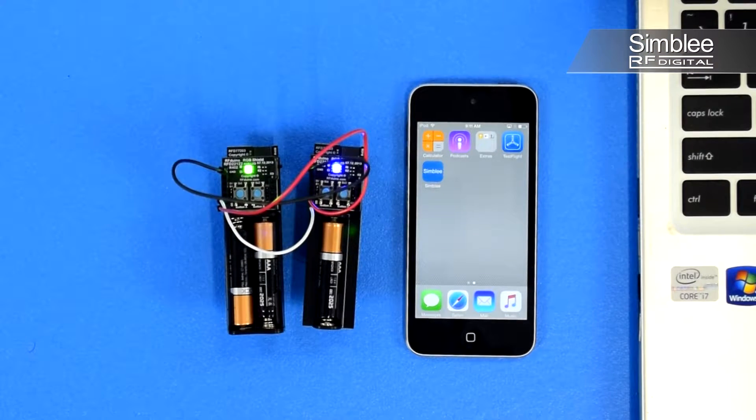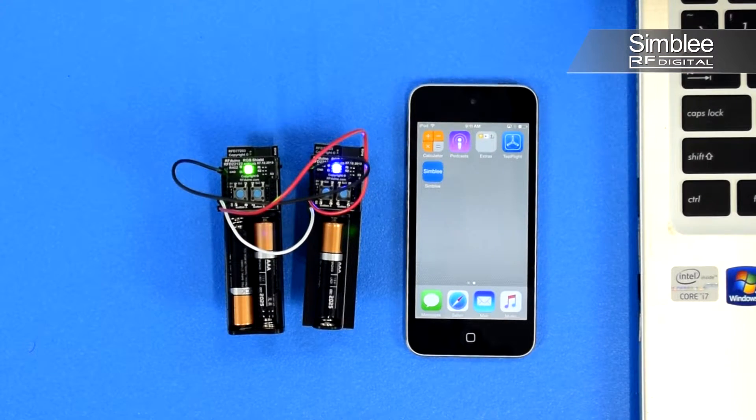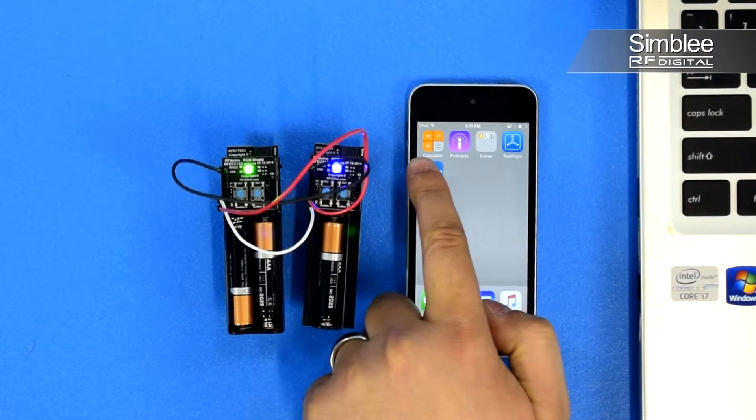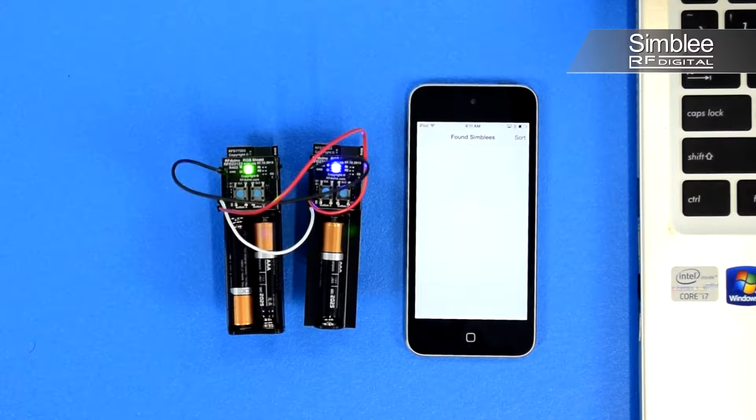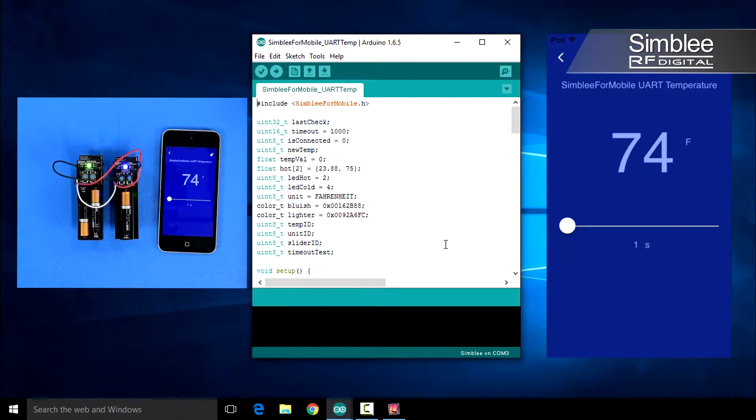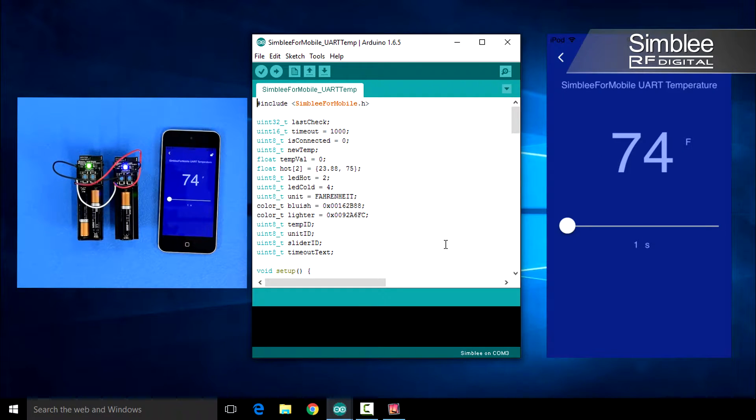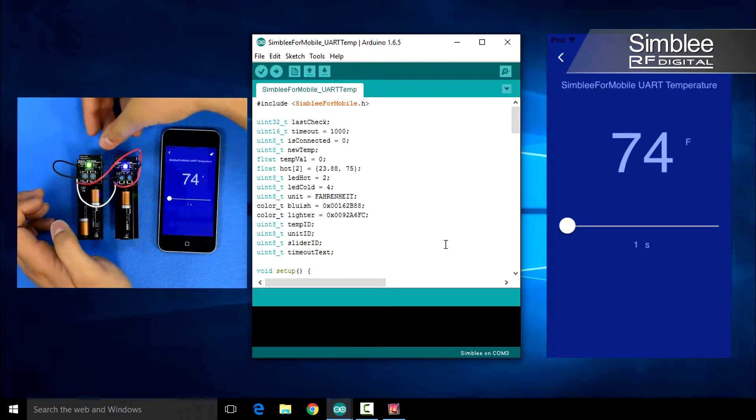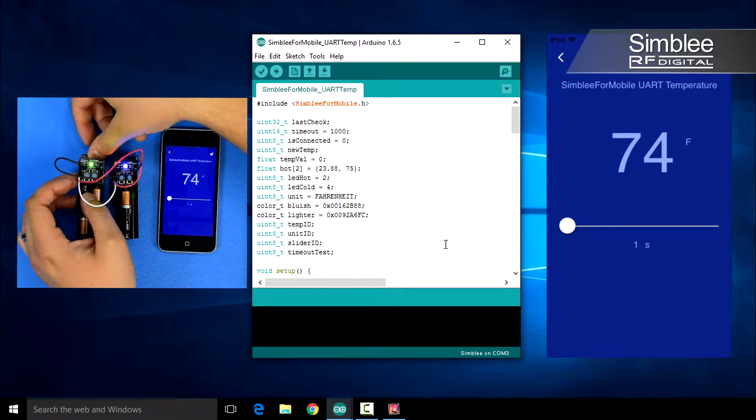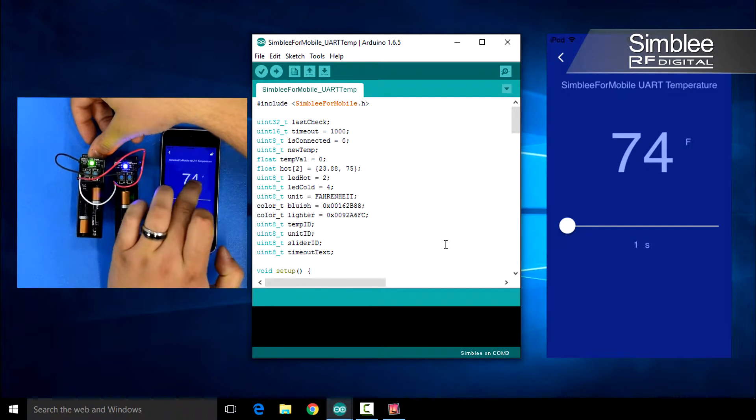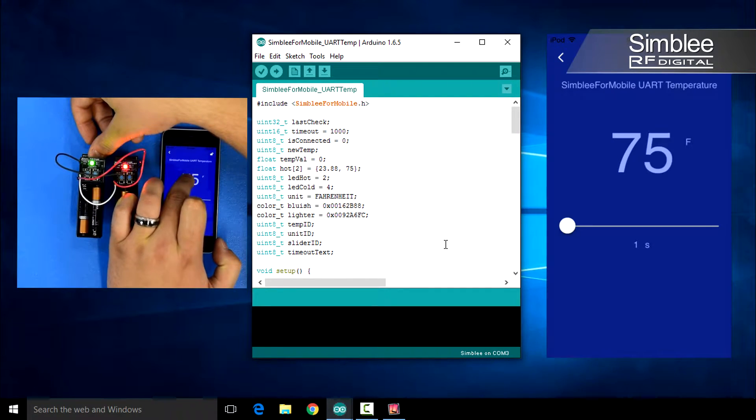Let's open the mobile application. Upon selecting your Symbly device, you'll see the current temperature listed in Fahrenheit. If I touch the temperature text, the application requests the current temperature instantly.